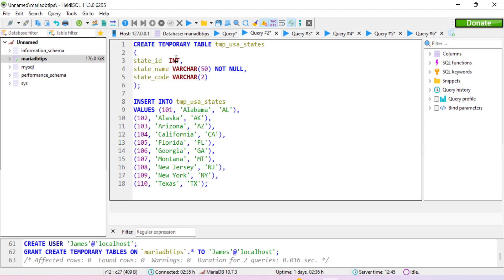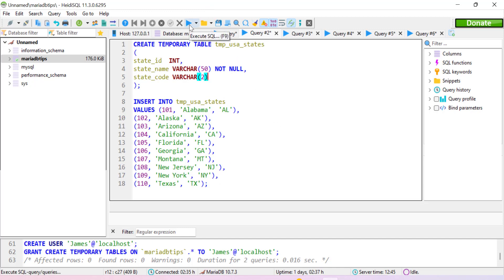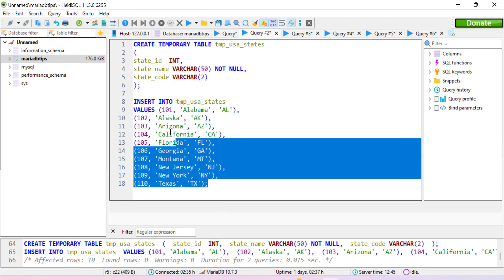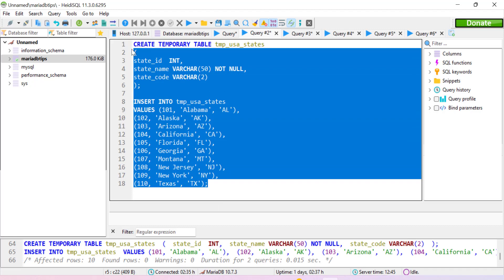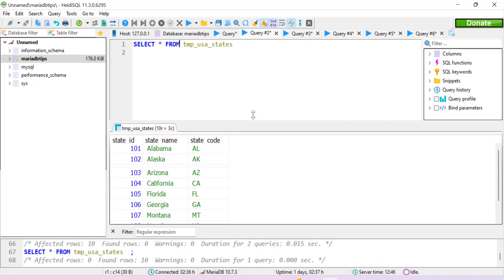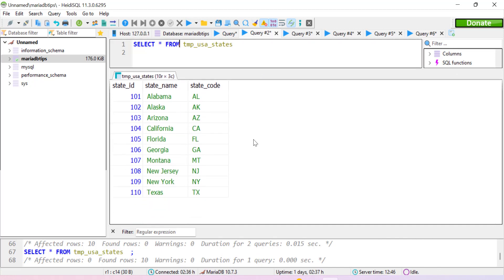Here we use the CREATE TEMPORARY TABLE statement to create a temporary table named temp_us_states. Within it, we specify columns: state_id of integer data type, state_name of varchar(50), and state_code. After this, we use an INSERT INTO statement to insert 10 rows into this temporary table. The command executes successfully without any error. We can then use a SELECT * FROM statement to check the result, and here we can see the data — we have successfully created our first temporary table in MariaDB.